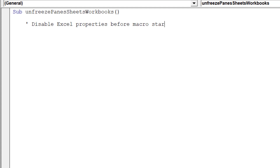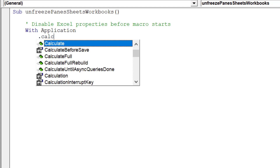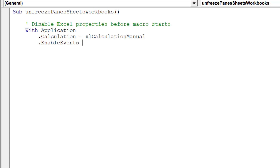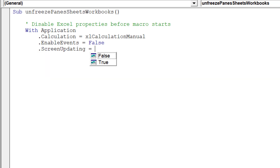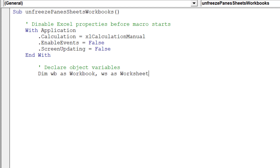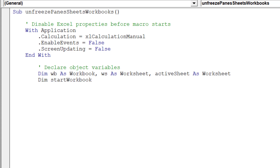To begin with, it is preferable to disable these Excel properties before starting the macro. Next, we should declare key object variables for the macro. These object variables will be crucial in the proper execution of the macro across all worksheets and workbooks.